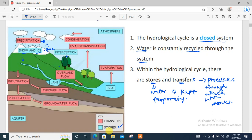Some water lands directly on the earth surface, and different processes then happen. It flows on the earth surface — a process called overland flow, sometimes also called surface flow. Water can also move into lakes, which act as stores. As water flows on the surface, some moves into the earth. The movement of water from the surface into the soil is referred to as infiltration.